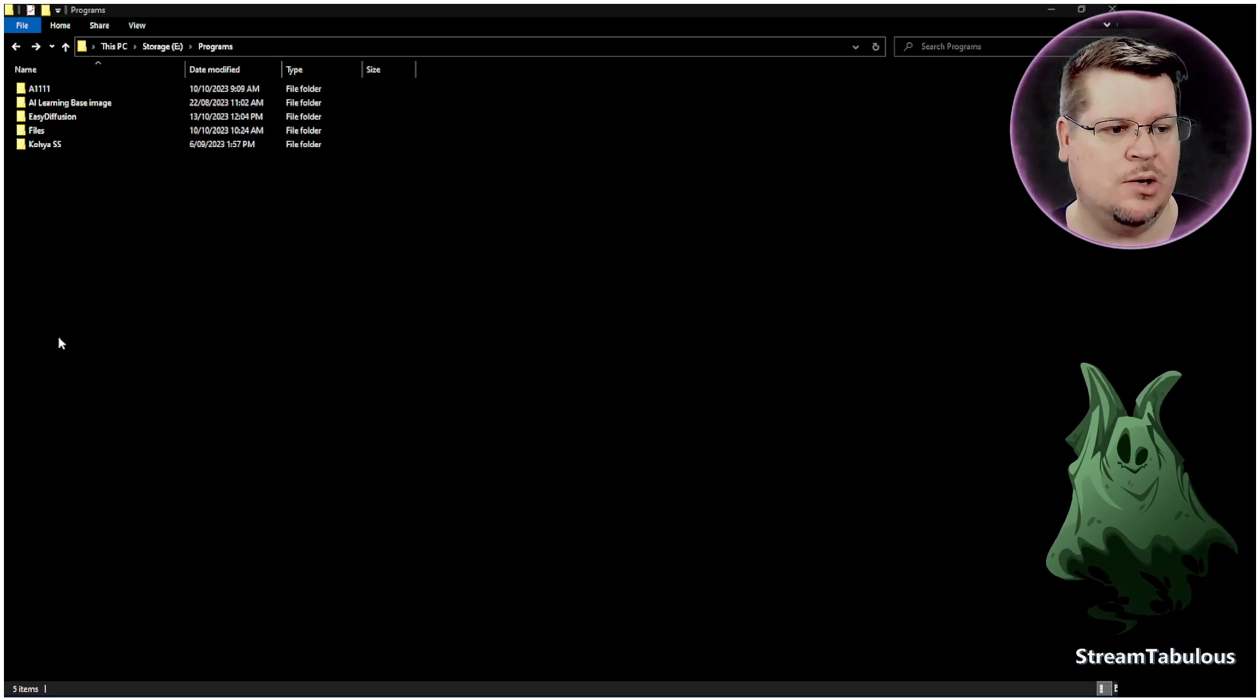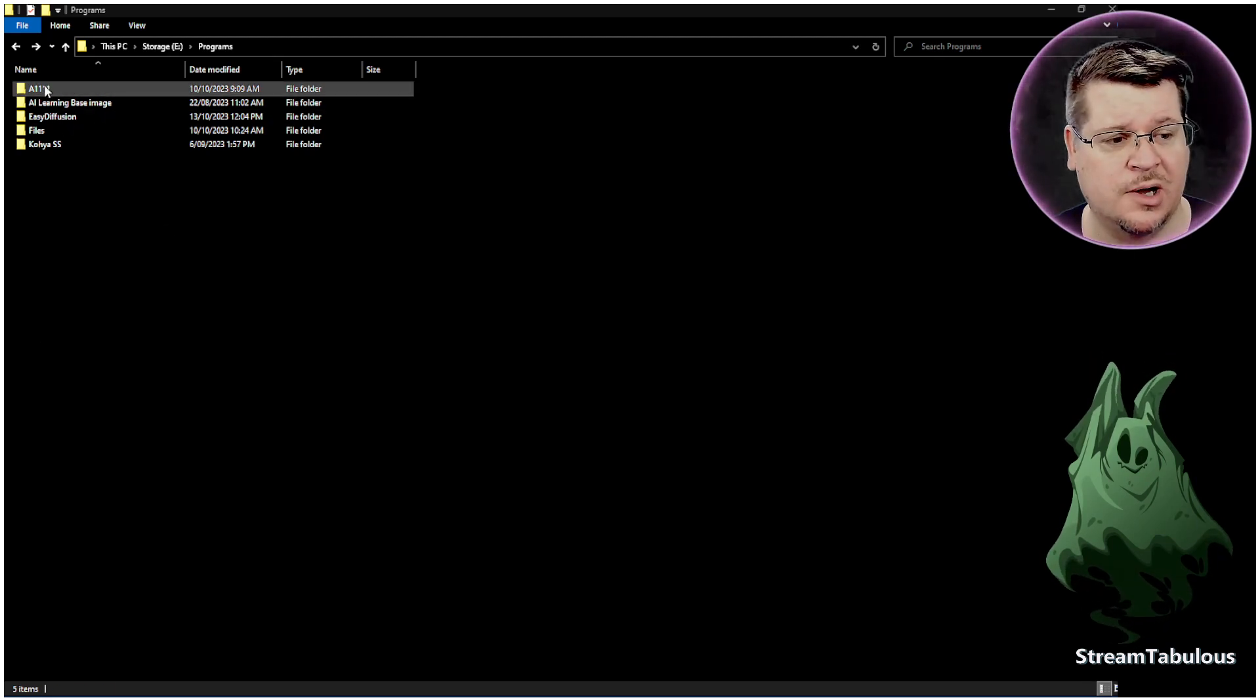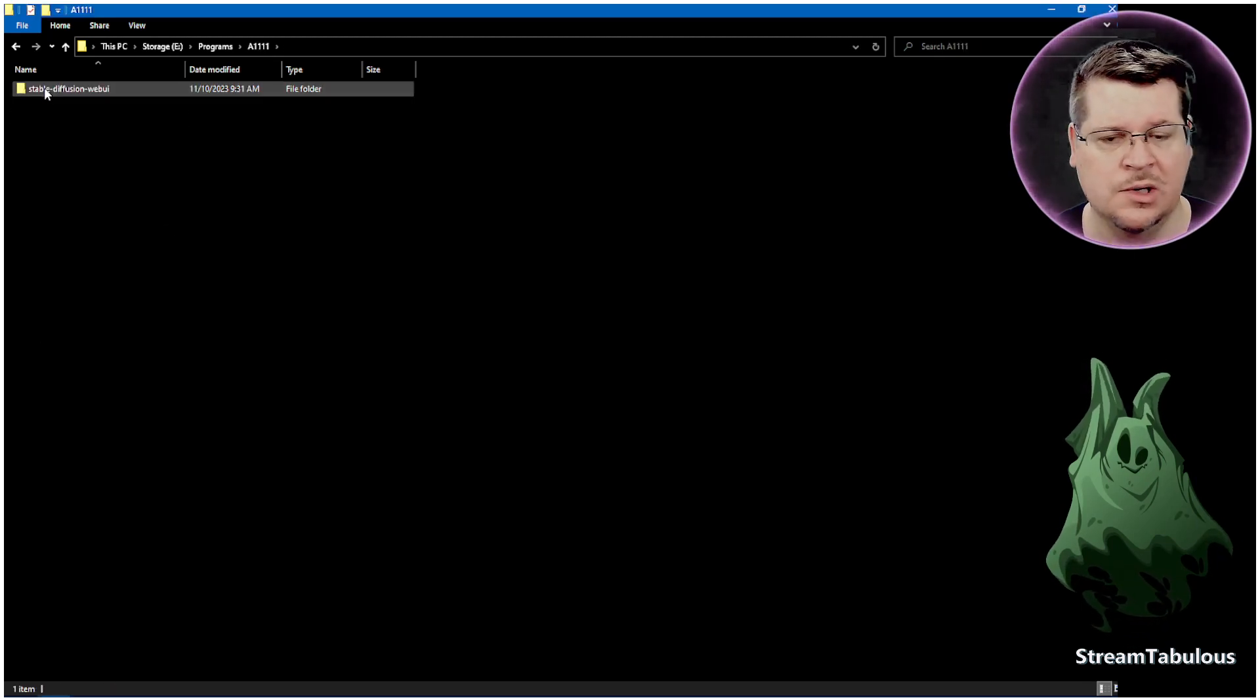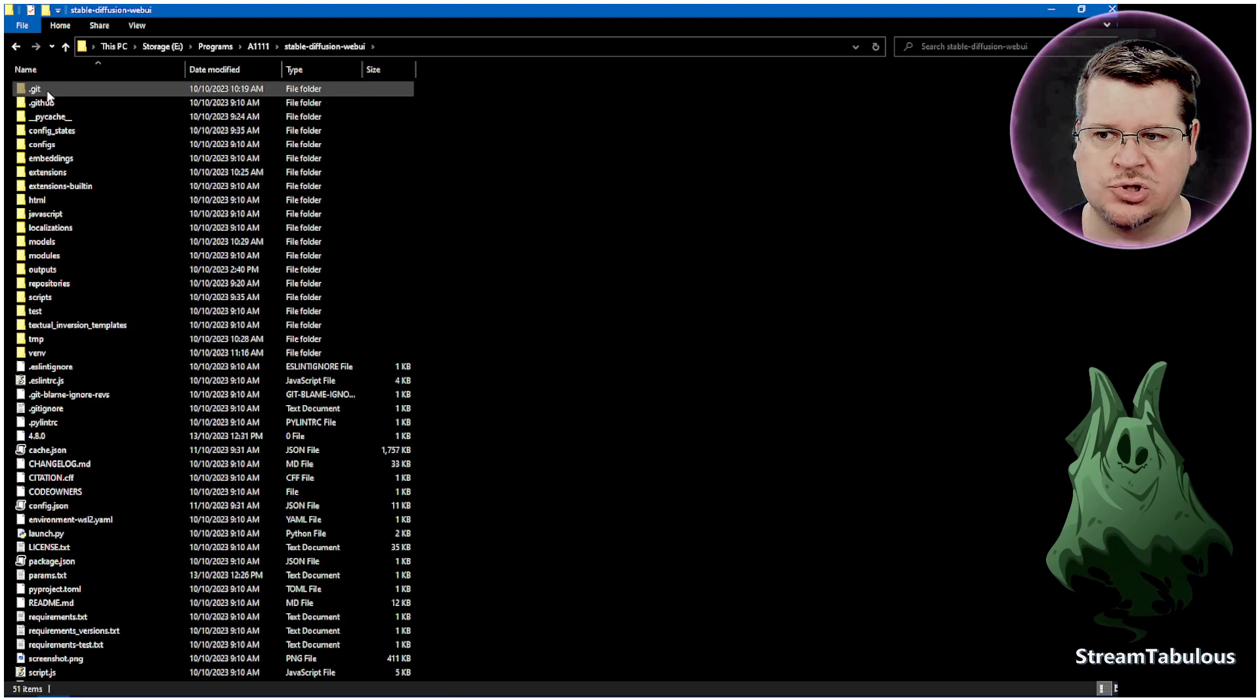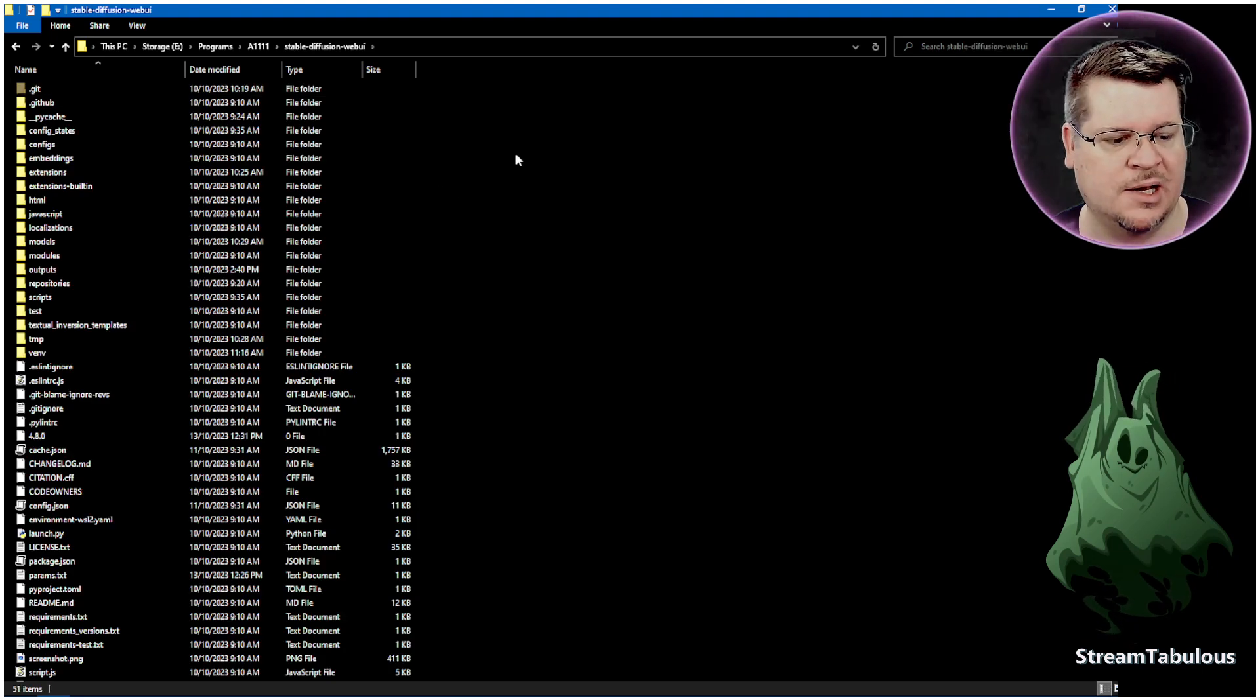Okay, so here we are in my file directory where I have Automatic1111 installed and we're going to just open it up and we're in Automatic1111 now.